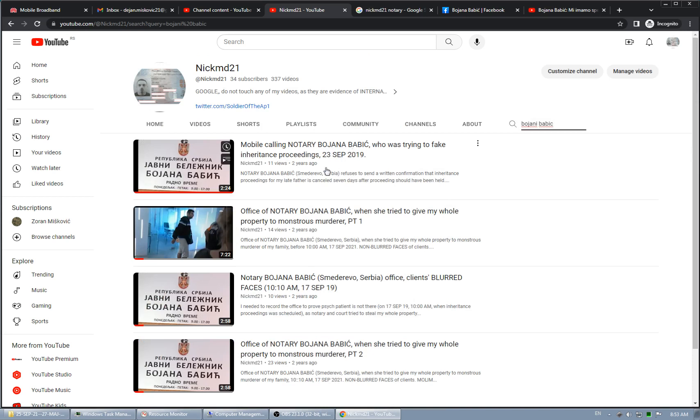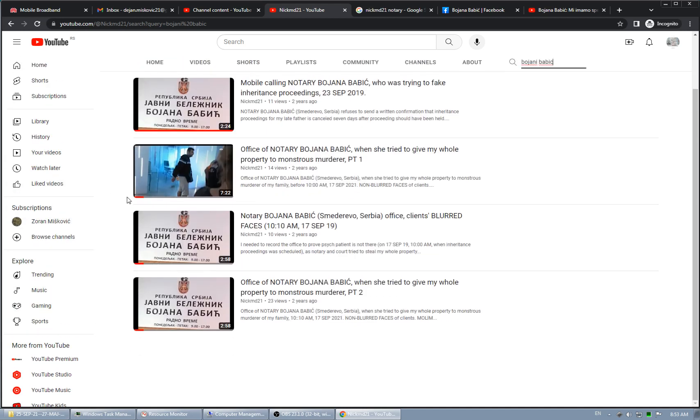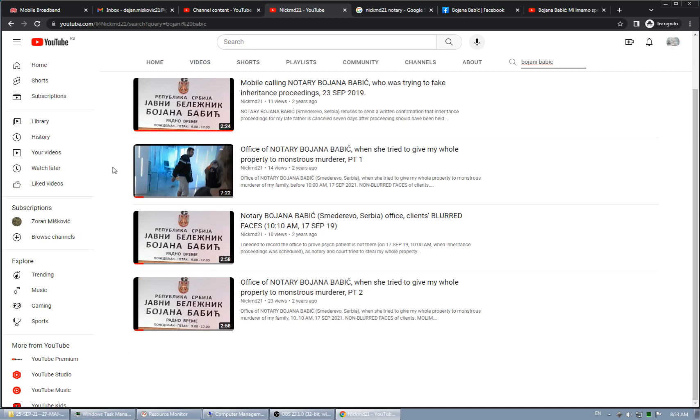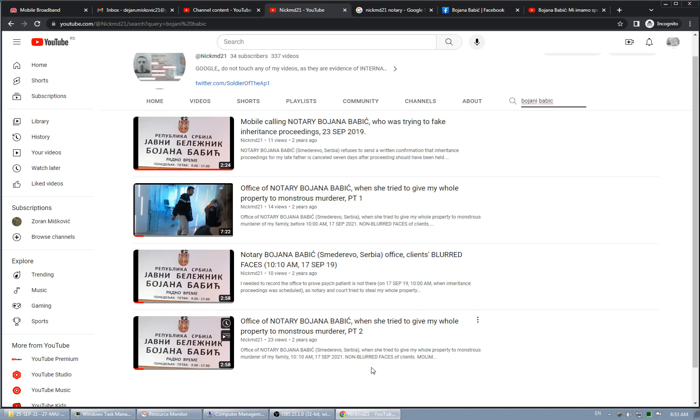If I search here, I recently updated this - recently added Bojan Babic. So these two are related, obviously. This is mobile calling, and this is with blurred faces, 10 a.m.